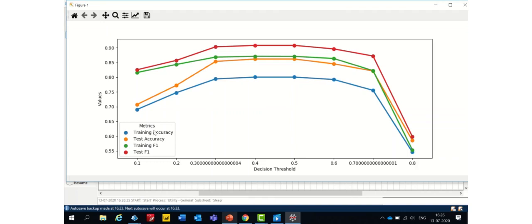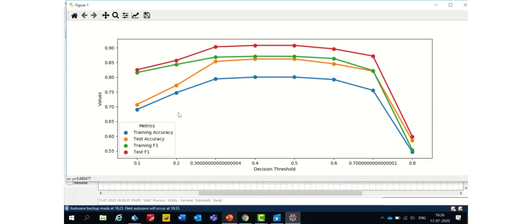So, we can see training accuracy in the blue color, test accuracy in the orange color, training F1 in green and test F1 in red. All the results are pretty good.